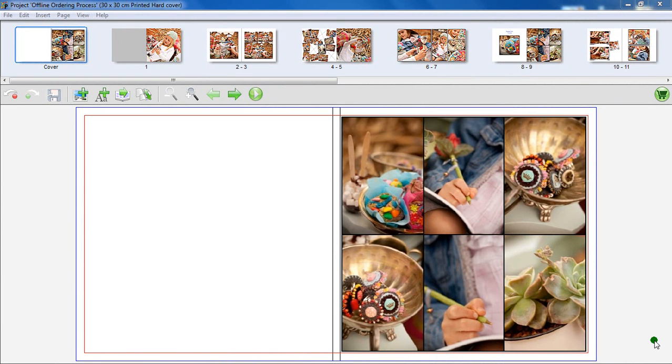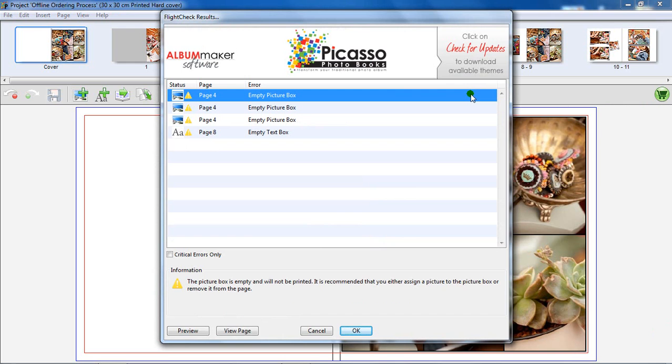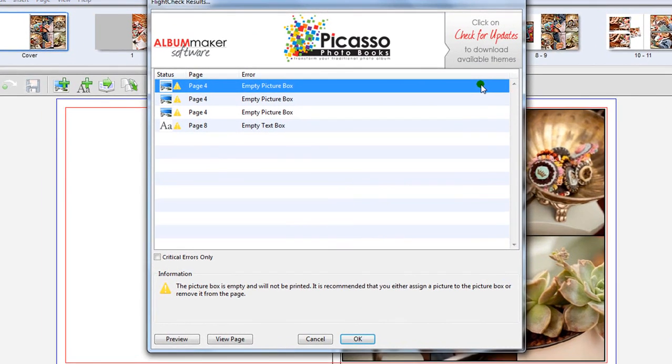Once you have completed your book layout, click on the shopping cart to start the ordering process. The Flight Check Results window opens. This will display all issues pertaining to the layout of your book. Click on each individual line in the list to obtain more information.